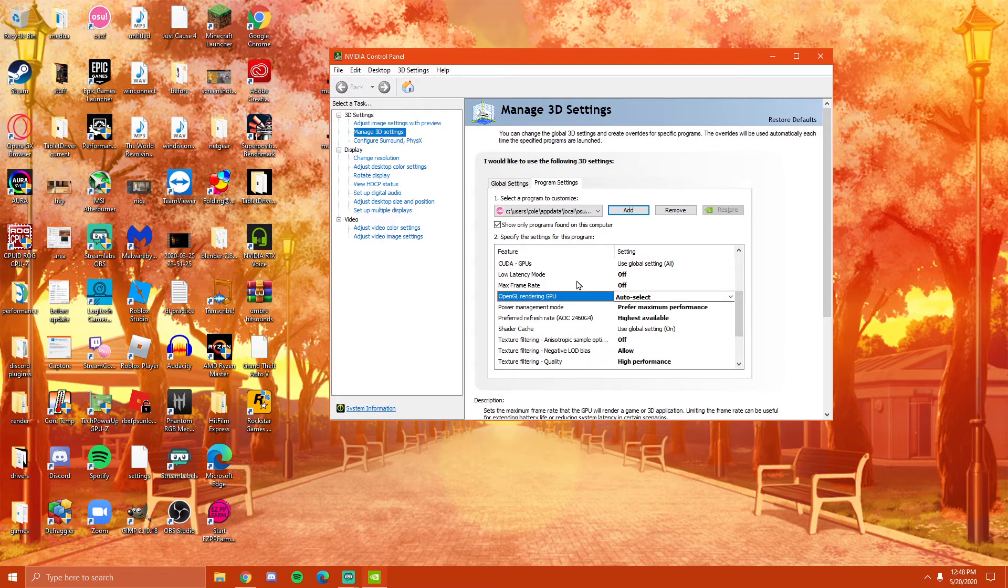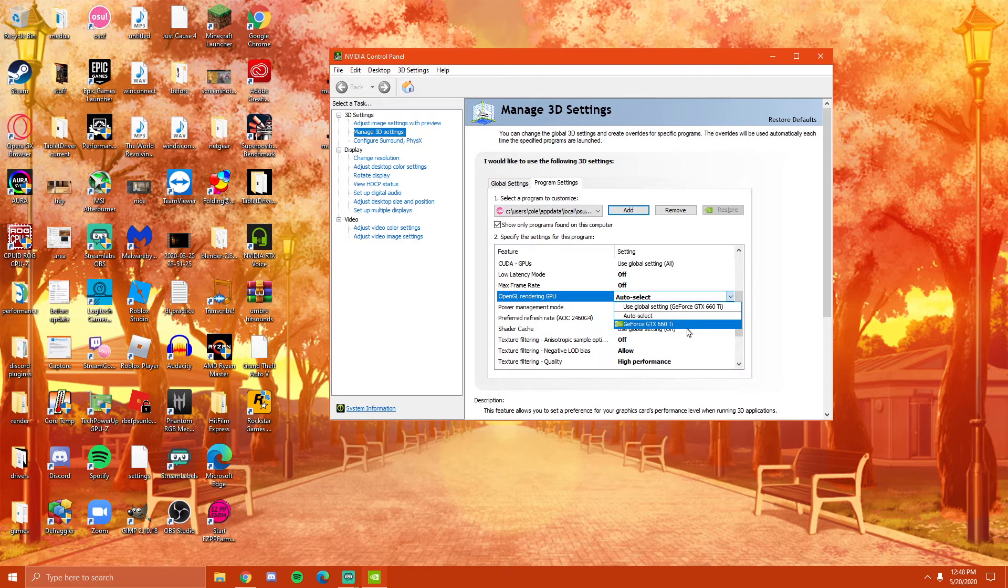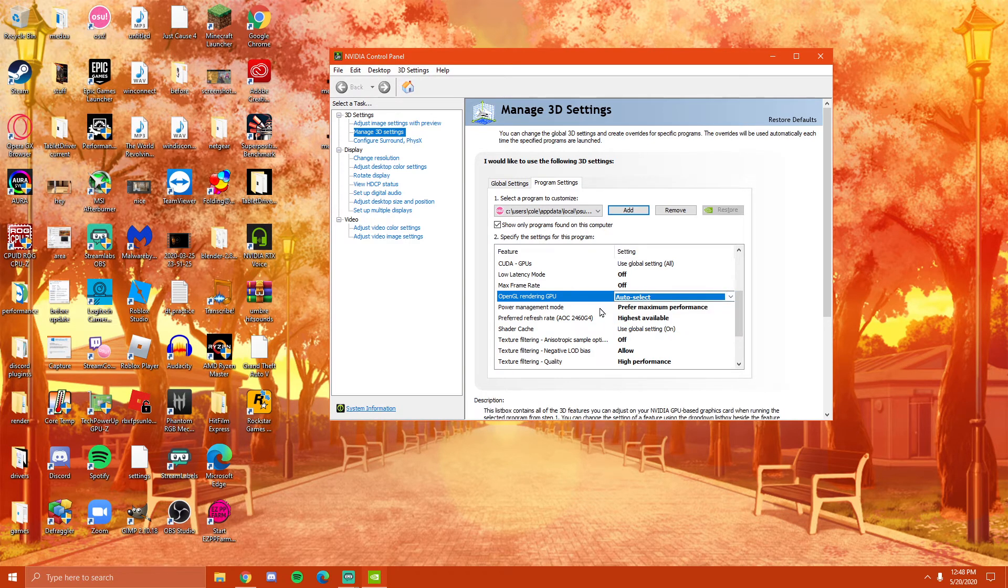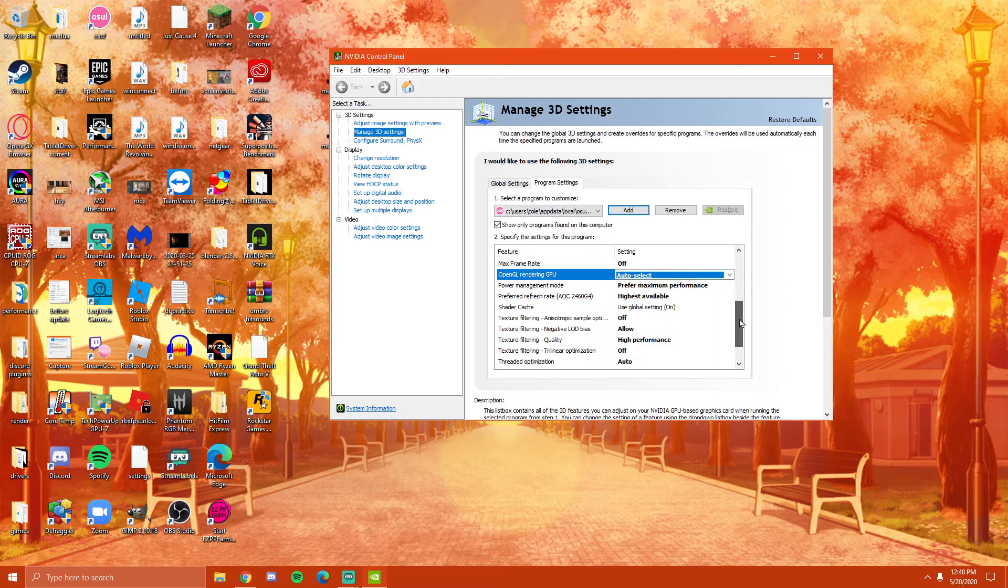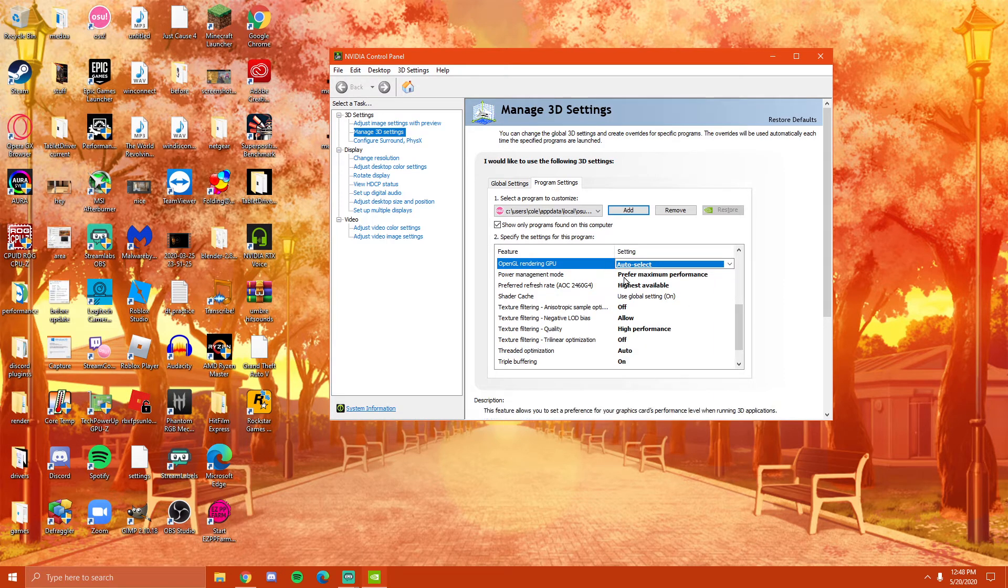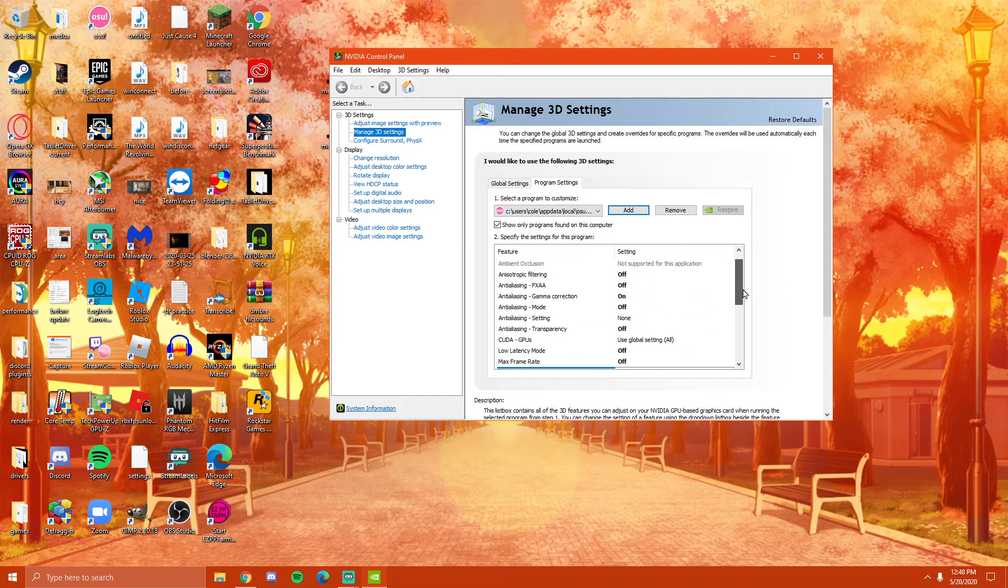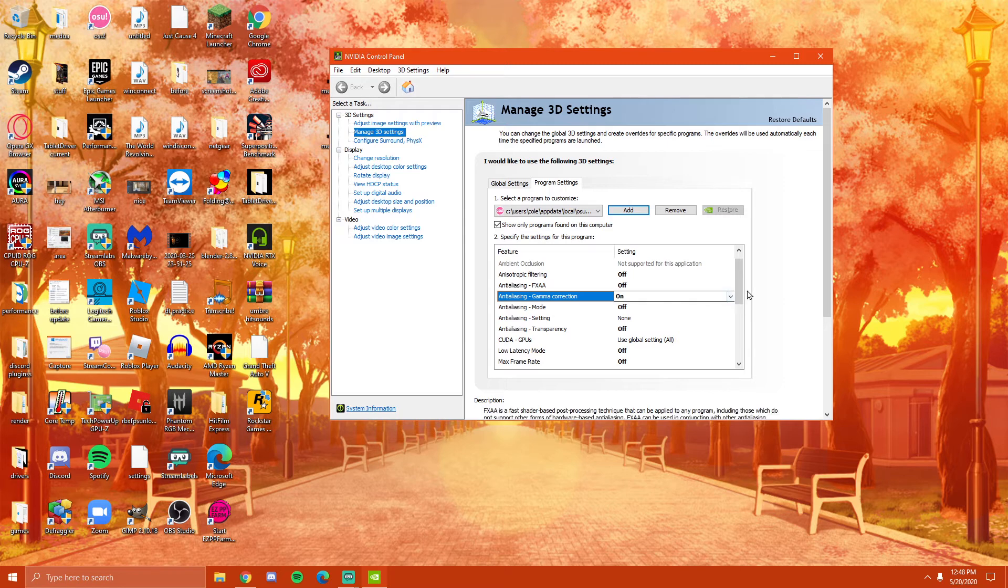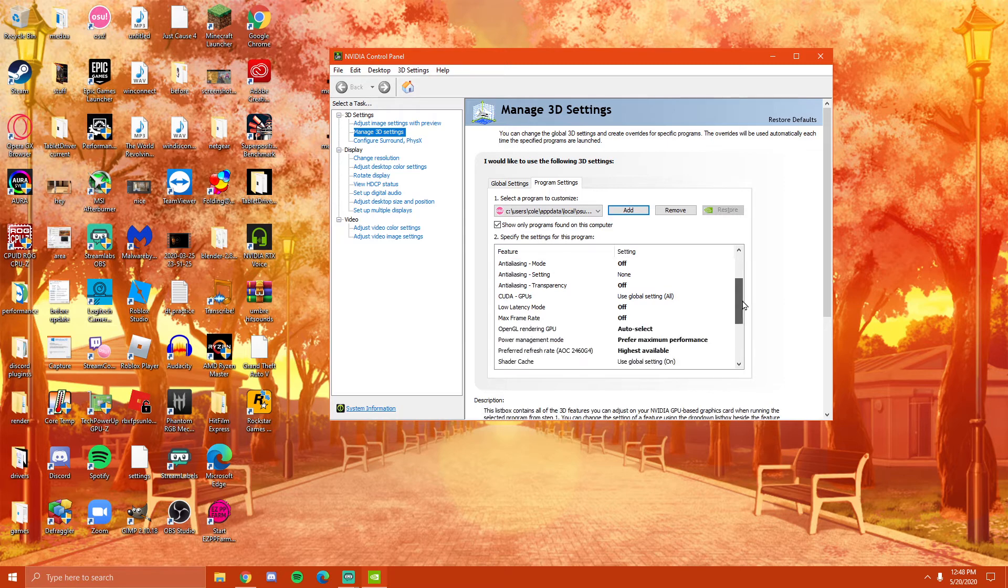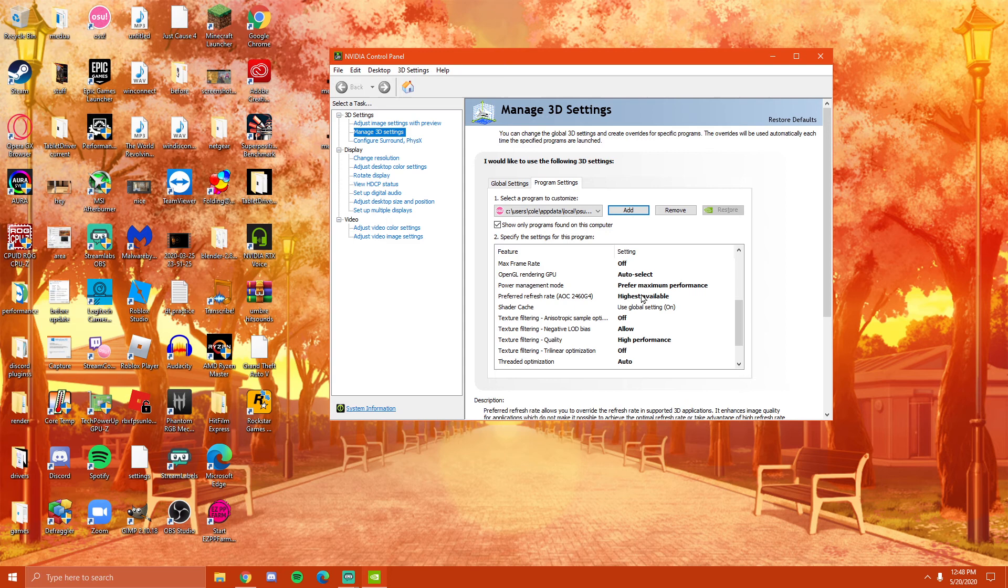Now, OpenGL rendering, I have this on auto select, but that's only because I'm stuck with this GPU and I wanted to use my CPU for now. But otherwise, you basically just want to follow each and every one of these settings. So you have here, off on pretty much all these except for gamma correction because that's actually useful. And basically you have everything on maximum performance and highest available.